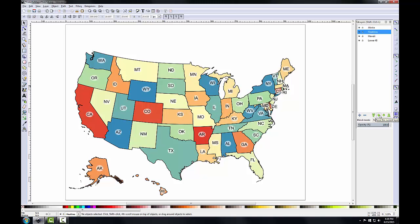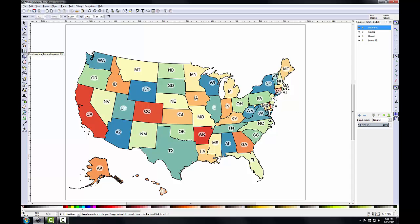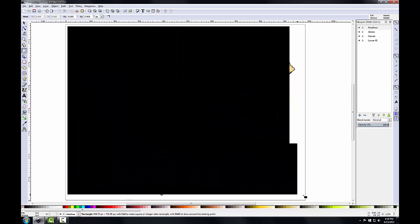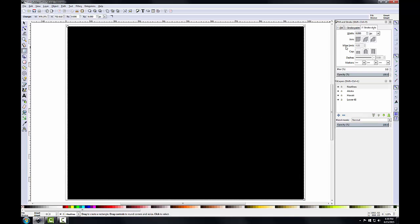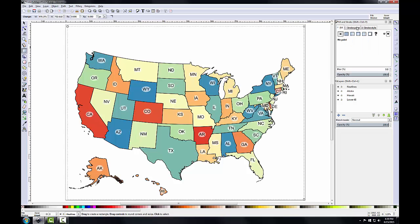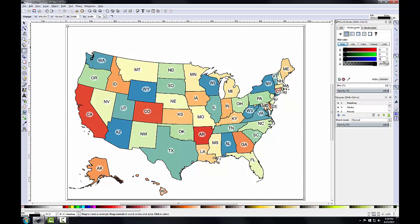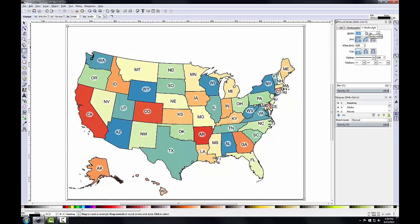With the neat lines layer set as the active layer, I'll select the Create Rectangles tool and click and drag a box around the entire map just inside the page border. A solid box will cover the entire map. With the box still selected, I'll click Edit Objects to open Fill and Stroke. On the Fill tab I'll click No Paint. On the Stroke Paint tab I'll set RGB to 0, 0, 0 and alpha to 255 — a fully opaque black stroke. On the Stroke Style tab I'll set the width to 0.75 millimeters.